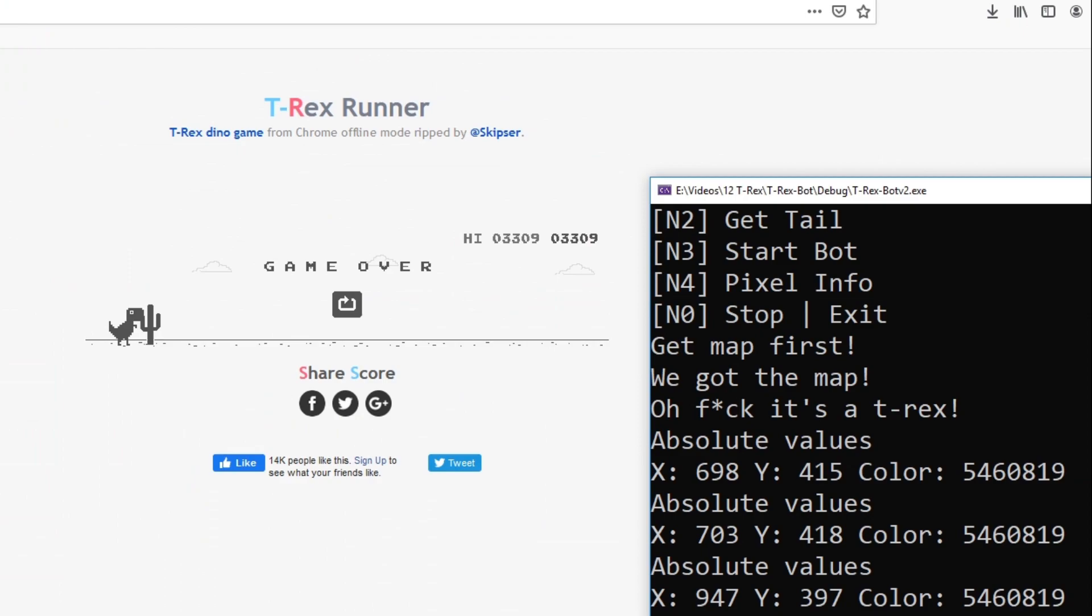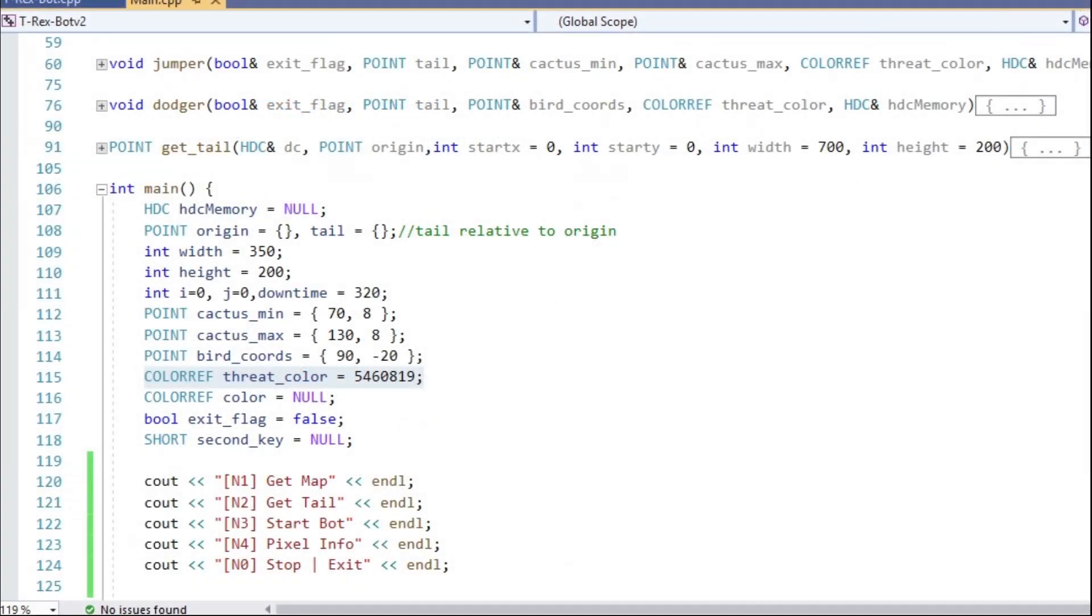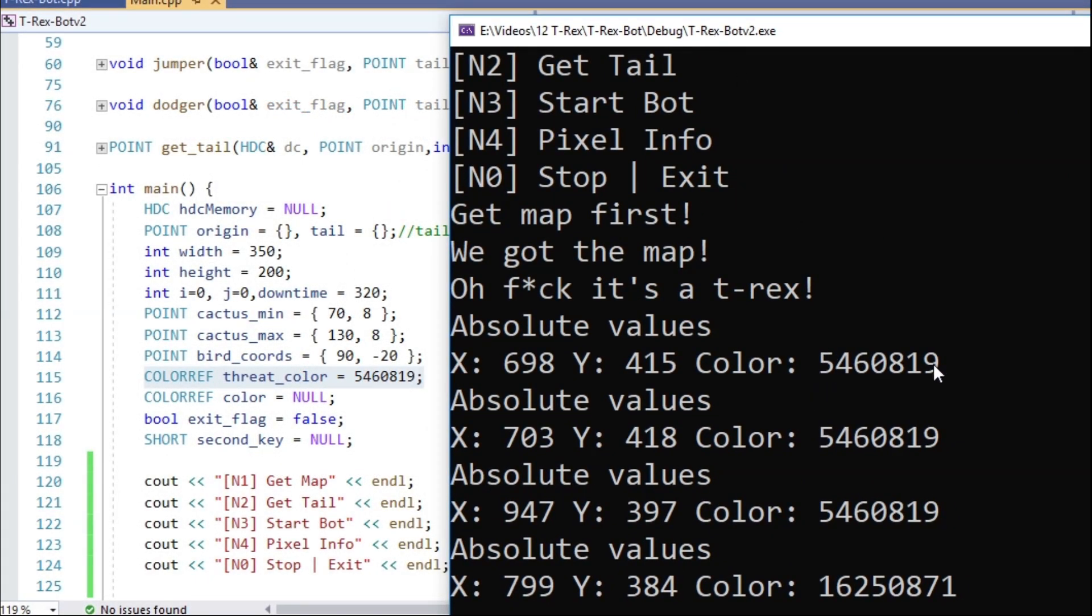So that's the color of the tail as well as the color of any other interesting object. Let's store that color into a variable.